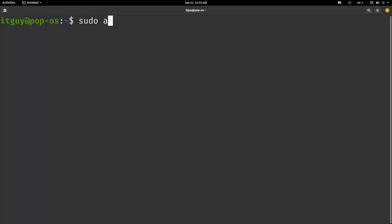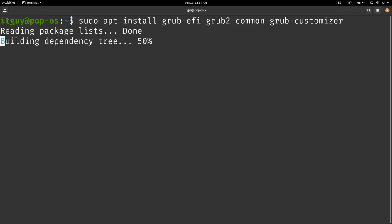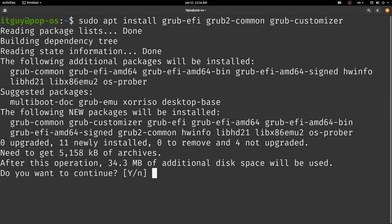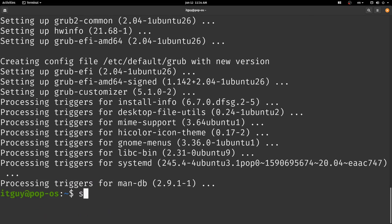Let's first start off with installing all of the necessary packages. Start off with typing in sudo apt install grub-efi grub2-common and grub-customizer to install all of the necessary packages.